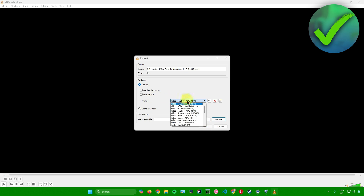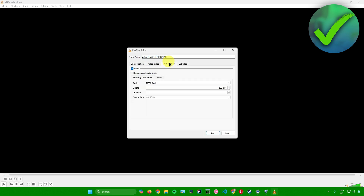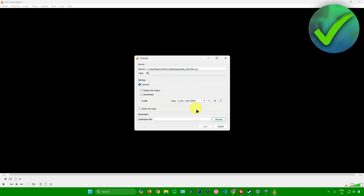From here, go to your Profile and make sure it is set to MP4. There are also some settings you can customize — I recommend going to Audio and ticking the box to keep the original audio track. After that, just click Save.